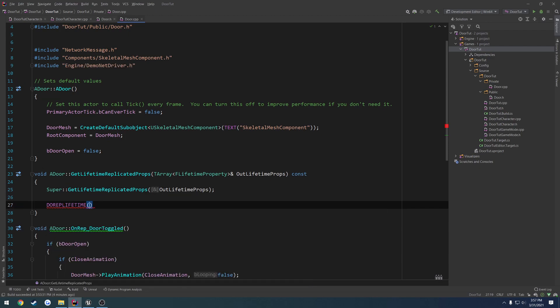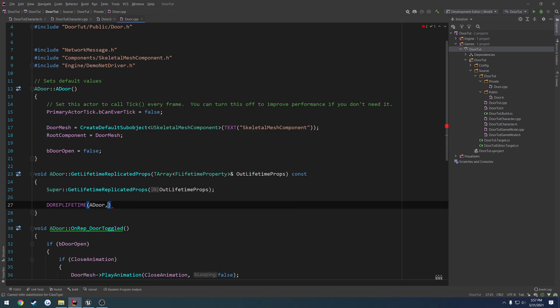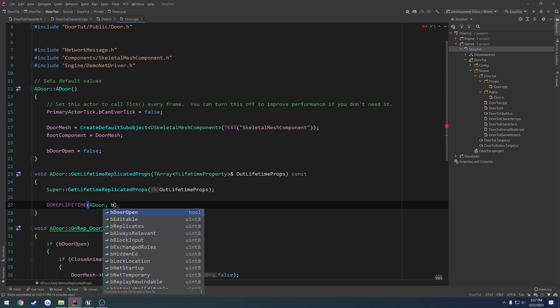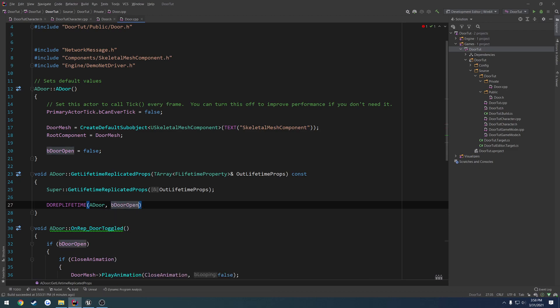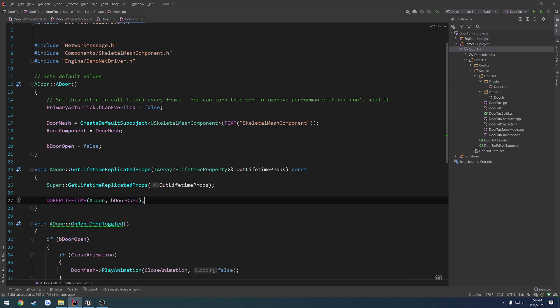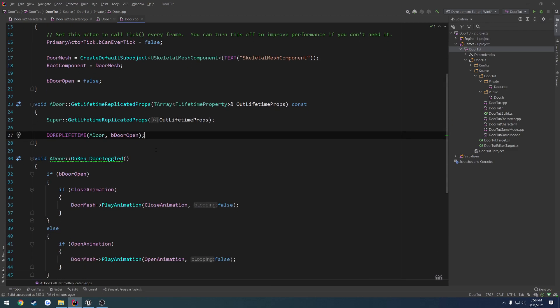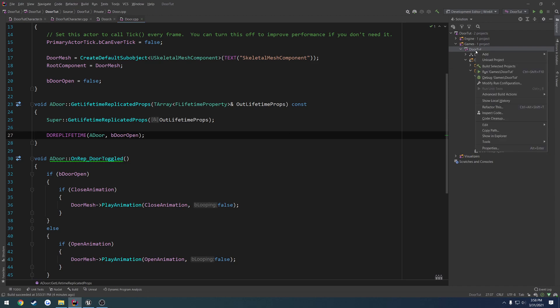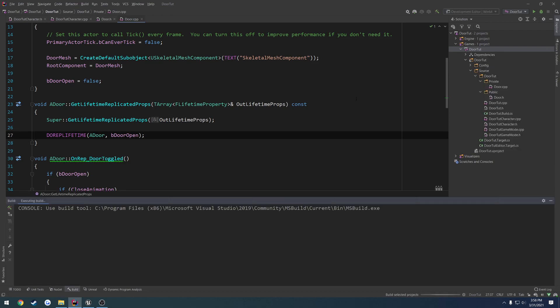So what we do is we do do rep lifetime, we pass in the class, which in this case is a door, and then the variable, which is bdooropen, like that. So we are pretty much good to go here. What I'm going to do is I'm going to compile and build it.